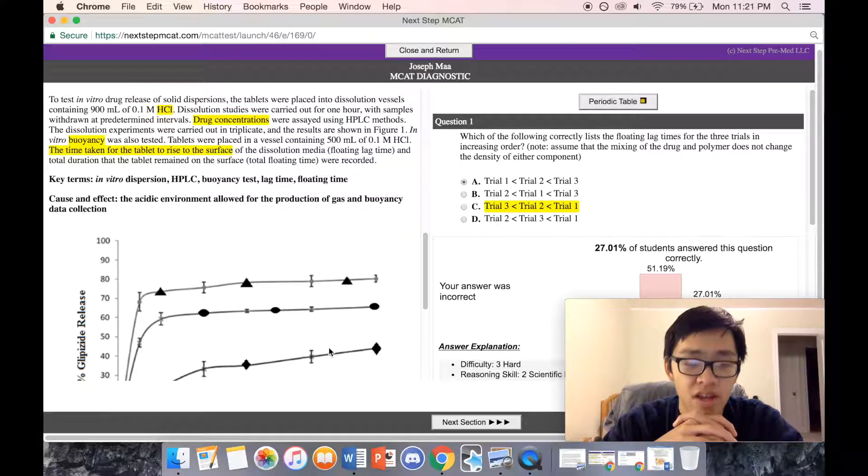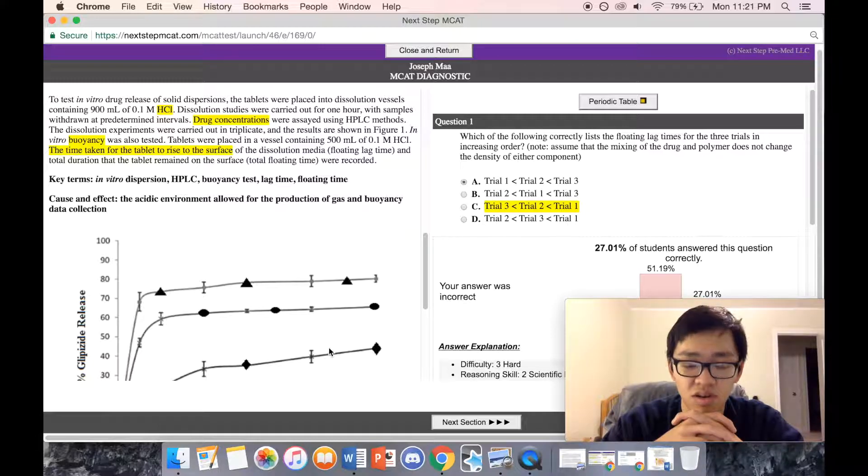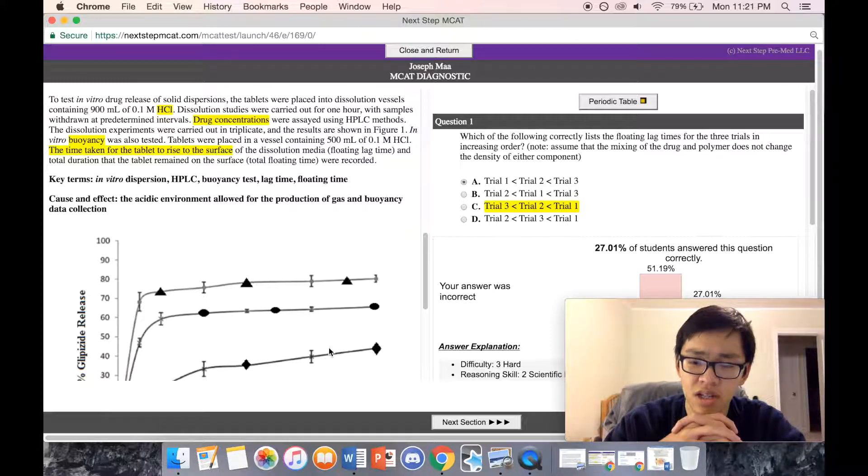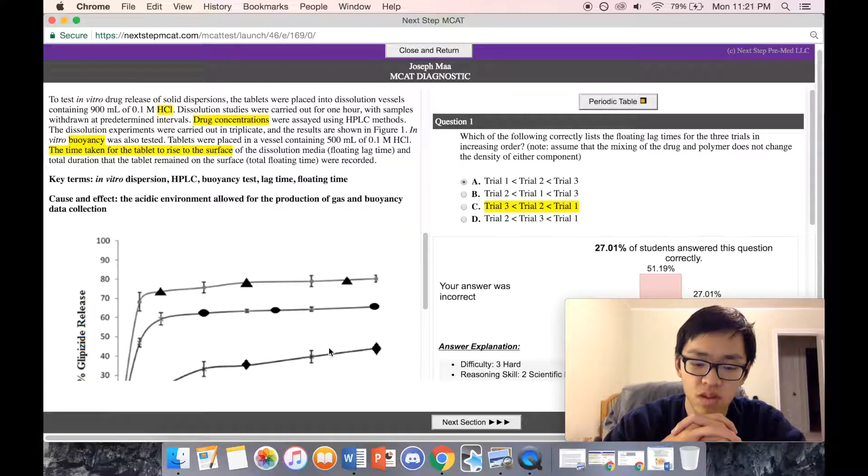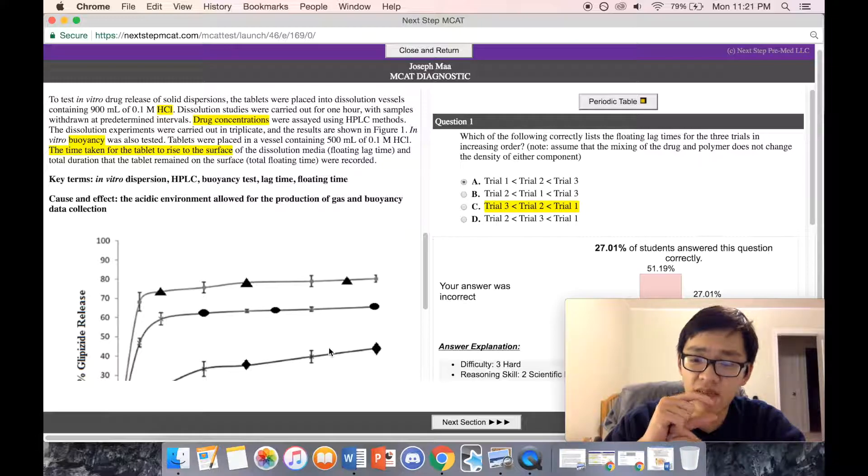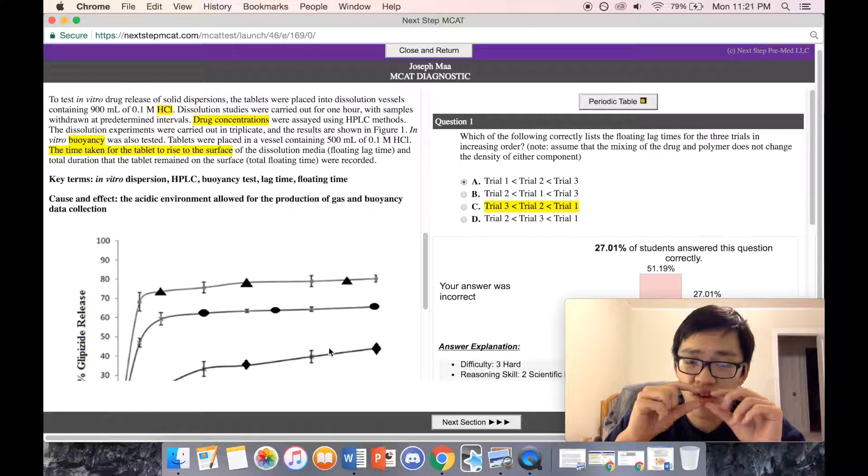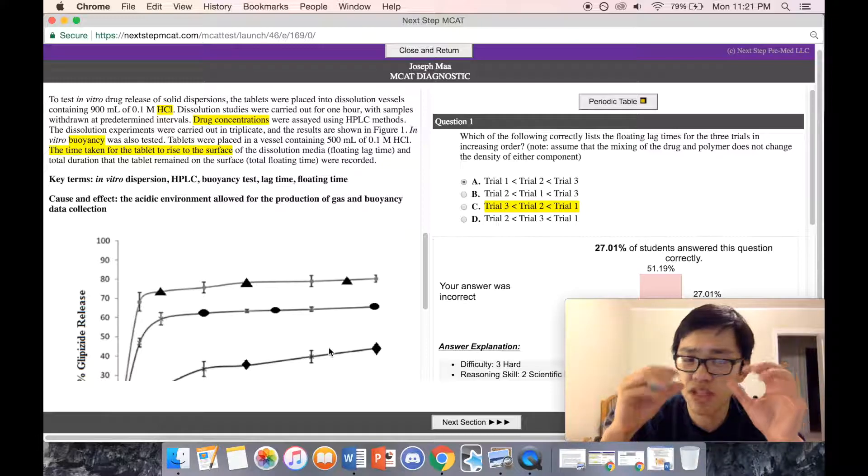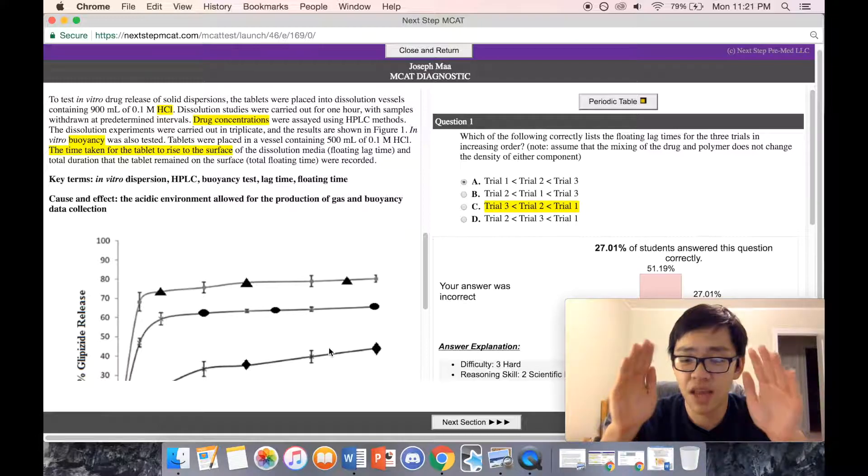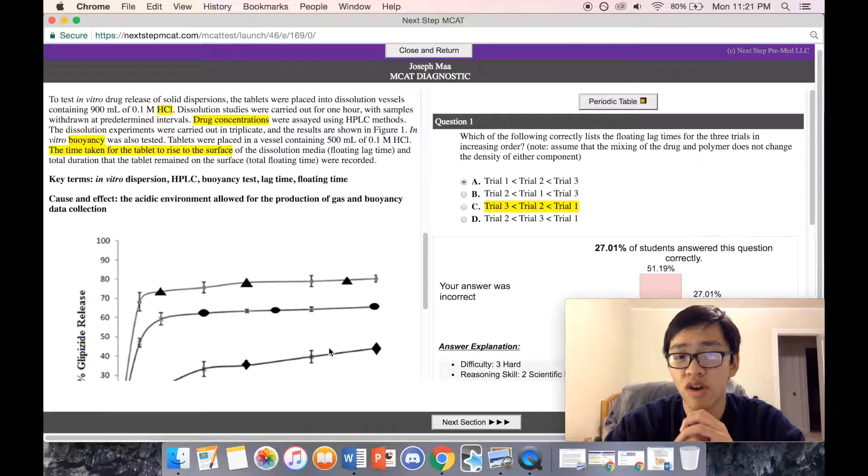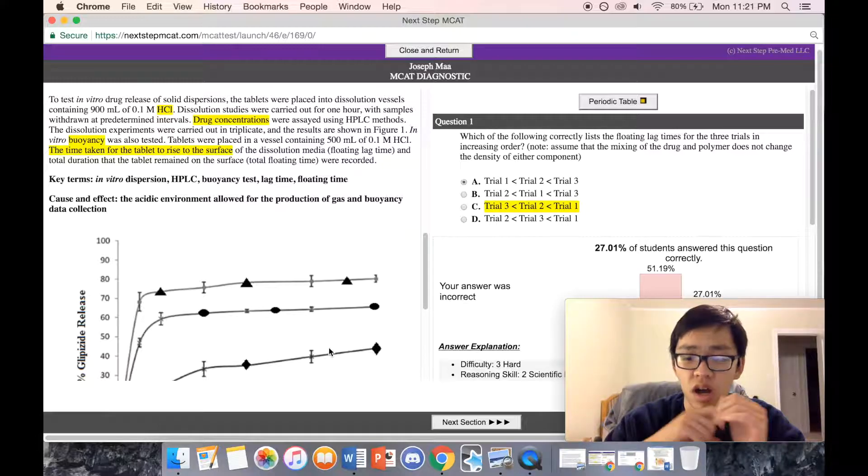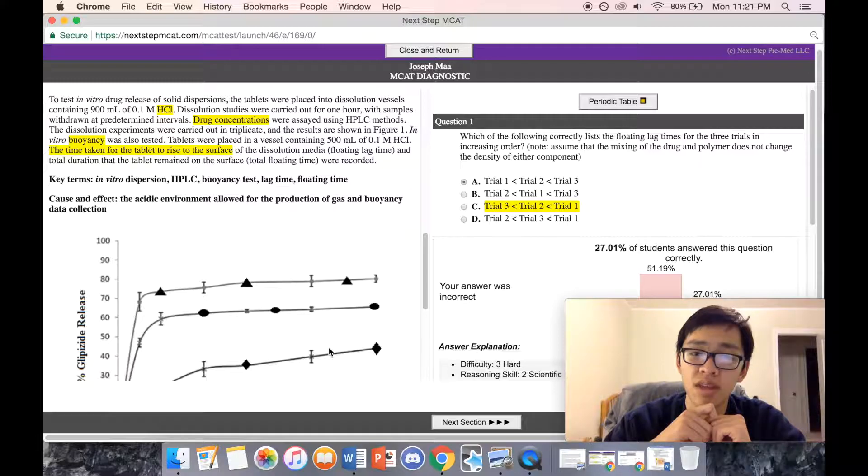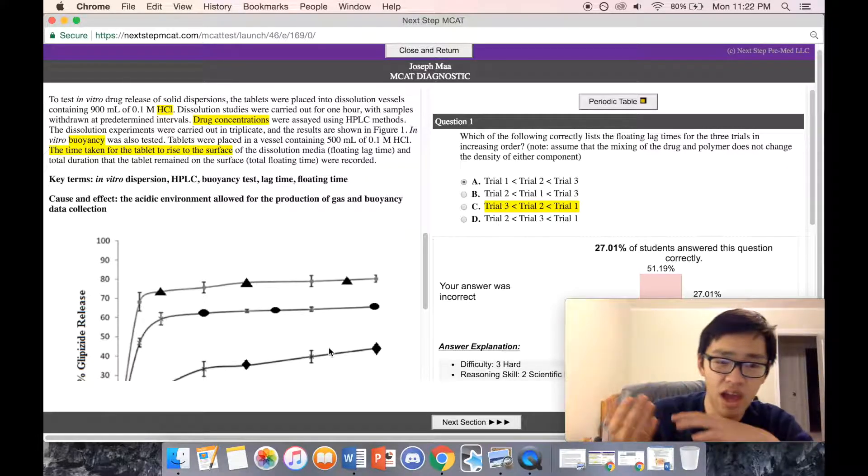The time taken for the tablet to rise to the surface of the dissolution media and the total duration it remained on the surface were recorded. If something's more dense, I would expect it to take more time to rise to the surface because it's going to experience a greater force of gravity down. If each tablet was the same volume and completely submerged, they would all experience the same buoyancy force because the volume displaces the same. However, the retarding force upward would be the weight of gravity pulling down these tablets.